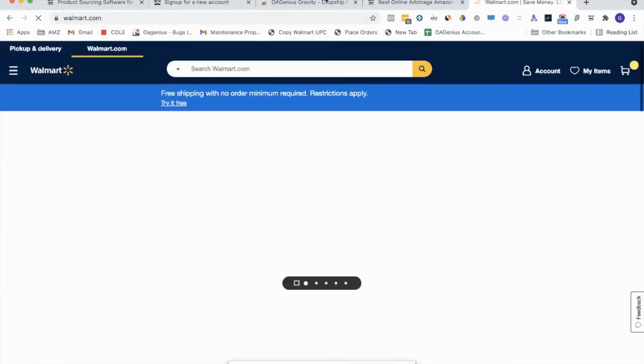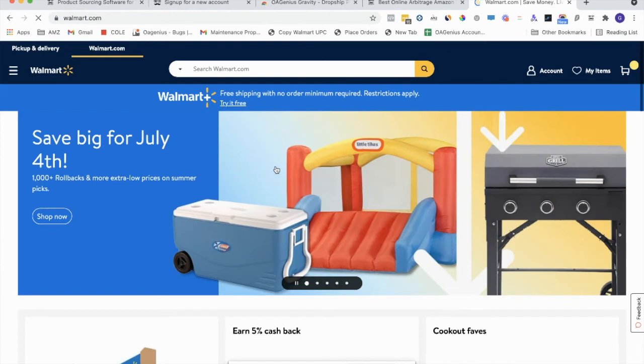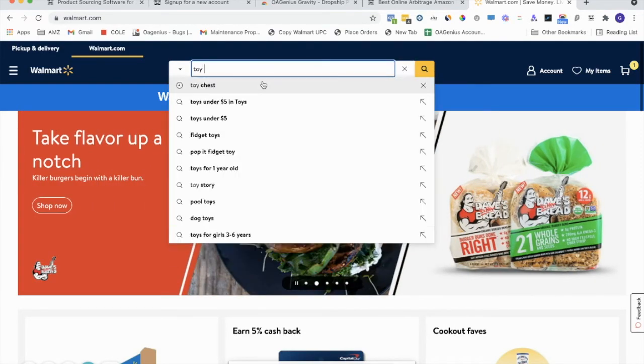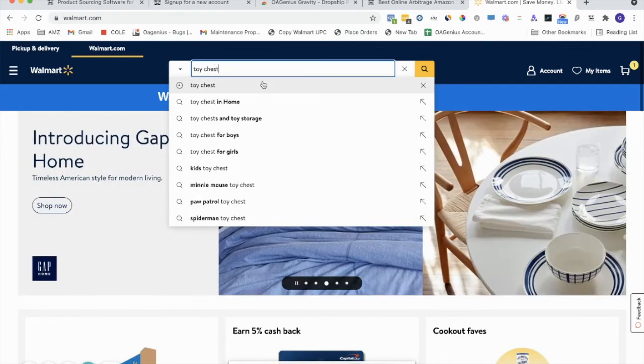We have a list of supported suppliers inside our help center, whether you're sourcing for Amazon or sourcing for Walmart. Right now, let's just do an example of sourcing for Amazon. Let's say we choose a toy chest. Search for toy chest.